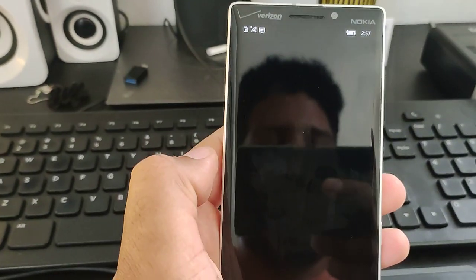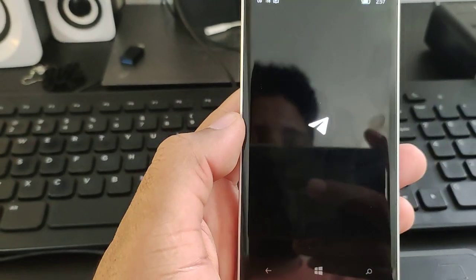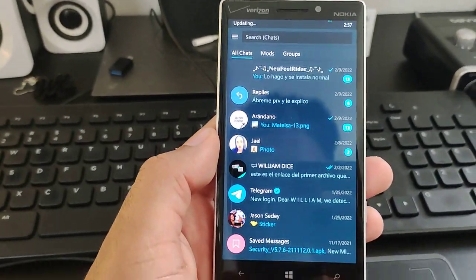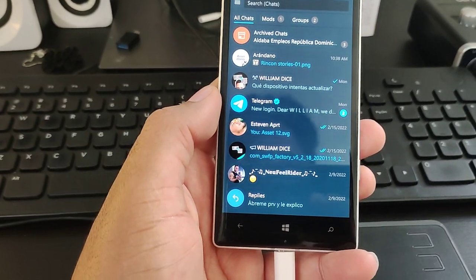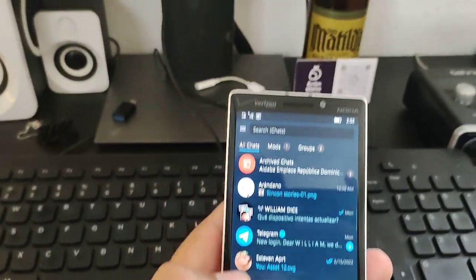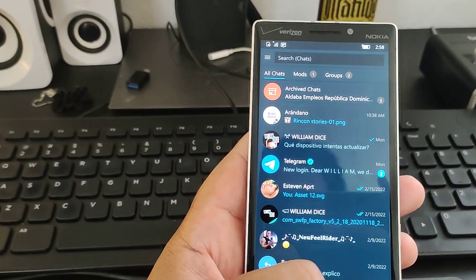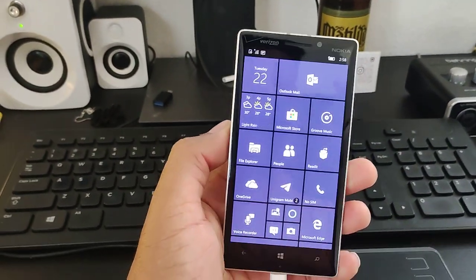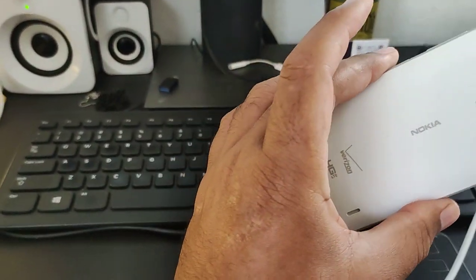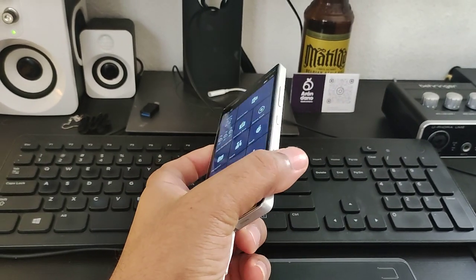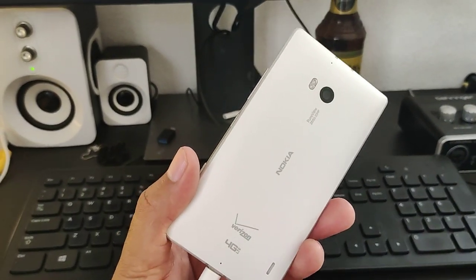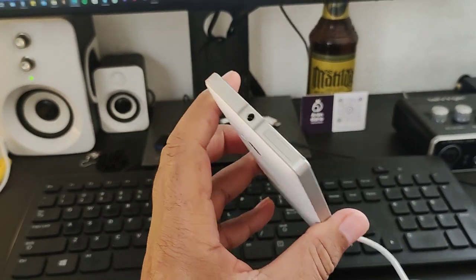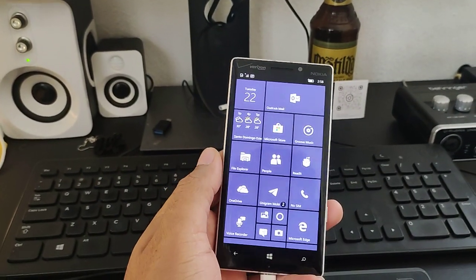The messaging app that works if you still want to use Windows 10 Mobile is Telegram — this version of Telegram actually works perfectly. I keep in contact with my contacts through Telegram because it works great. There are a few features that don't work like on Android, but it functions well. This is how to make your Lumia device usable. I use this one for nostalgia — I love the design, it's one of the best Windows Phone devices I've ever had.